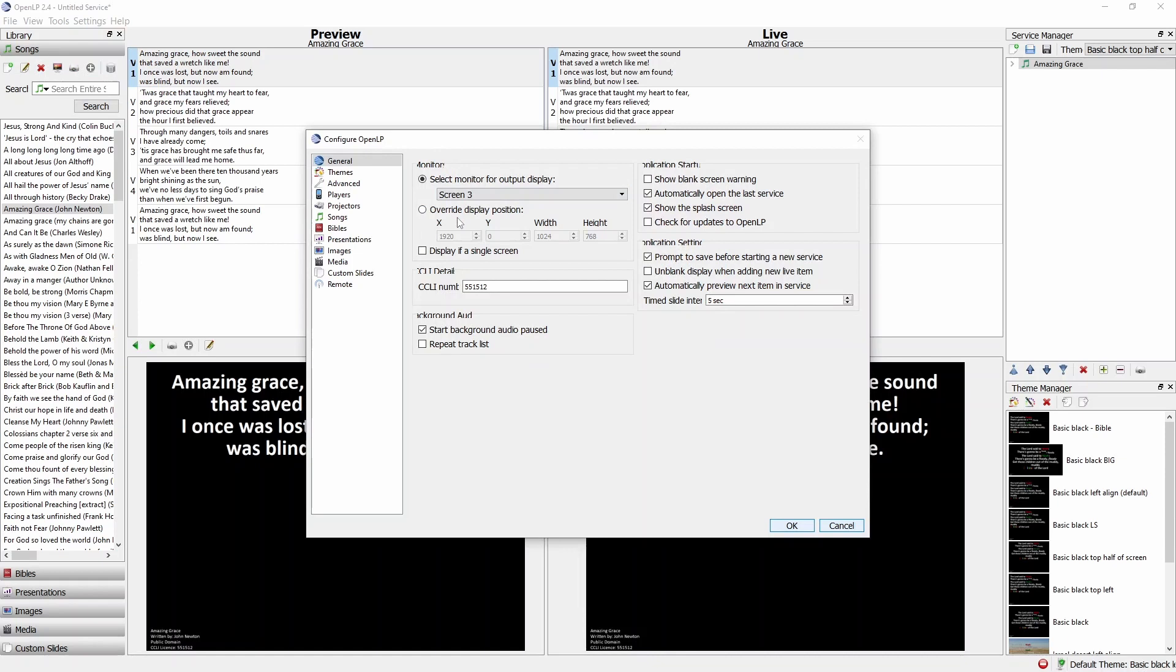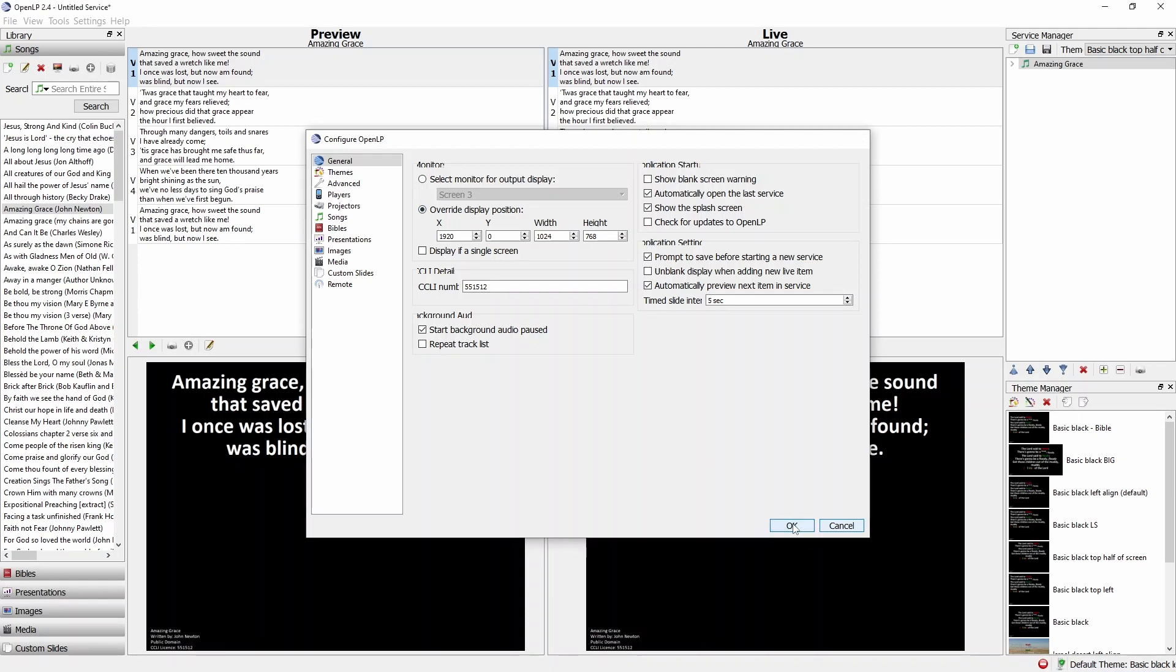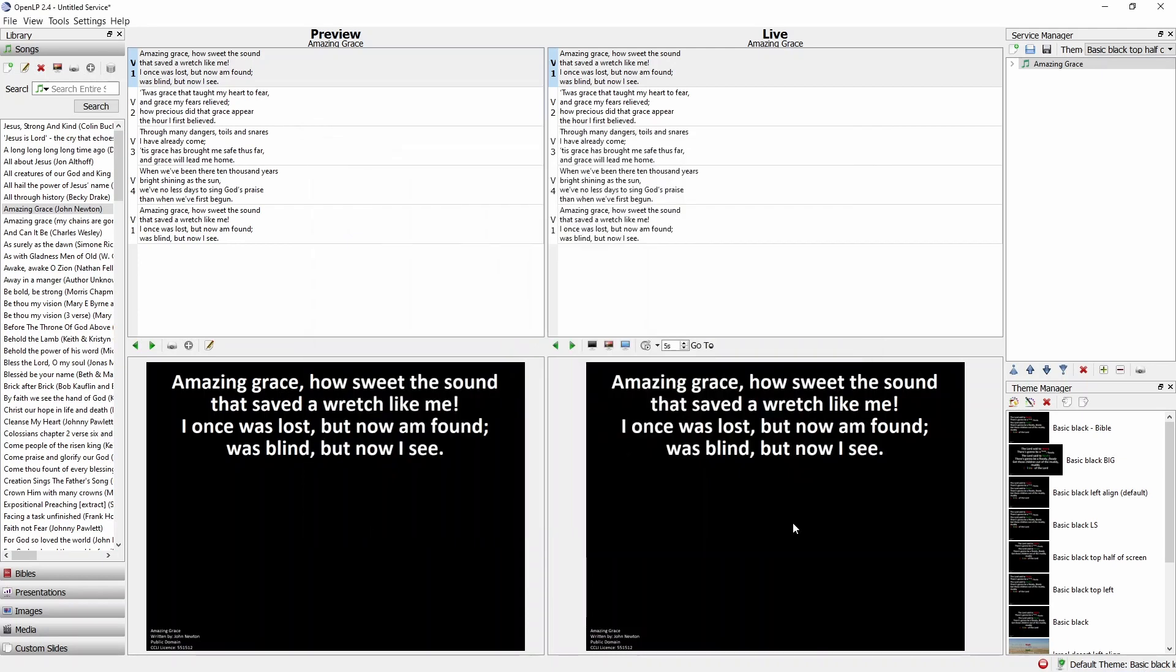To use this setting, select Override Display Position and click OK. Your preview pane will now be the correct size for the projector, where it wouldn't have probably been before. You can now prepare your words as you please, ready for Sunday.